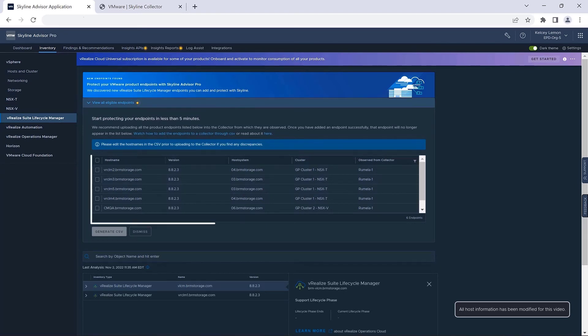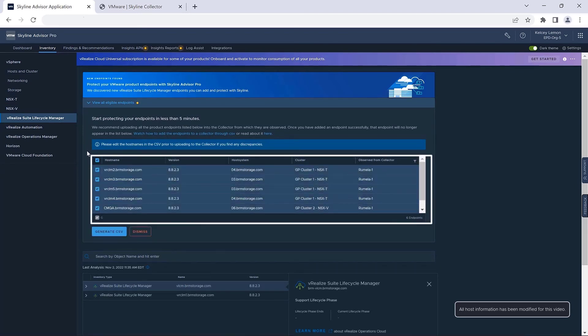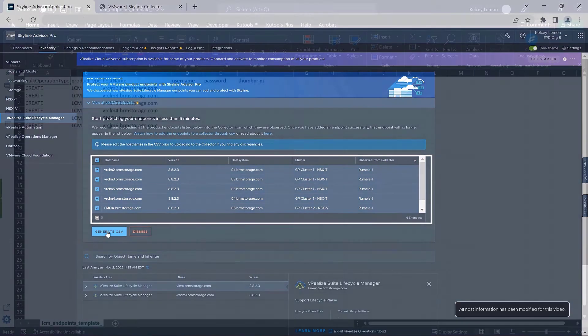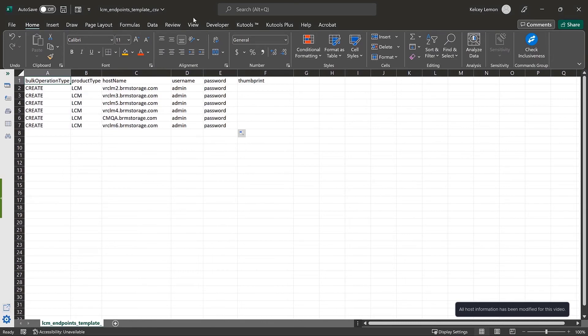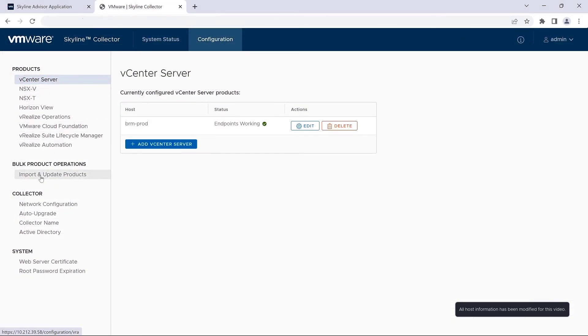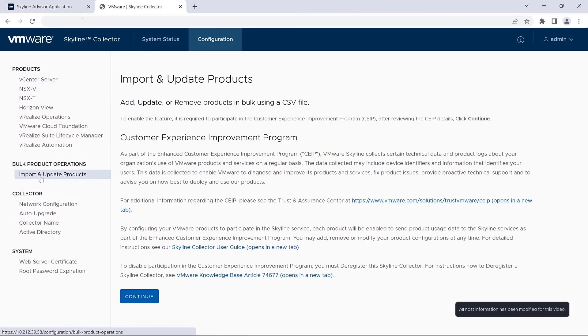So now that you've selected all of the endpoints that you'd like to add, you can download the CSV template where you can complete all of the required credentials, including username and password. And with this template complete, simply launch the bulk upload feature in your collector.